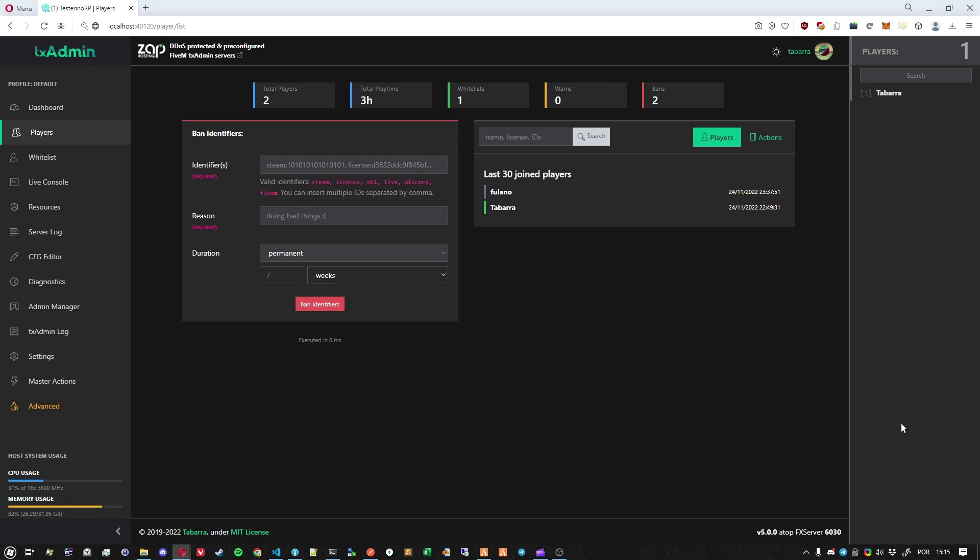And another thing that we changed in this version is we heavily optimized TextAdmin for top servers. Now there are servers with, I don't know, 1500 players online simultaneously at the same time. And TextAdmin didn't used to handle that very well. And now you can expect TextAdmin to be very optimized, even for the top servers.